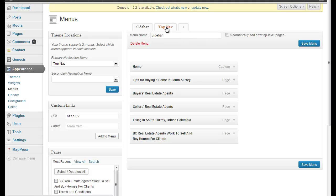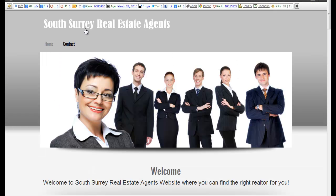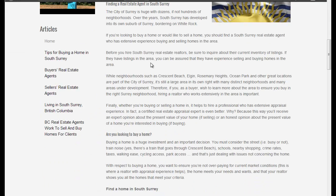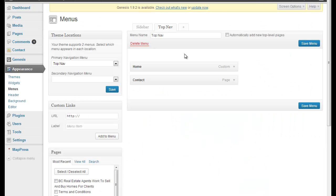So right now I have two menus created. I have my sidebar menu, which I use in the sidebar, and I have a top navigation menu, which I just call top nav because that's at the top. I've got a home and a contact, and here's that sidebar menu that I've set up. So what we want to do is we're going to work with this top nav, and we're going to create a drop-down menu.